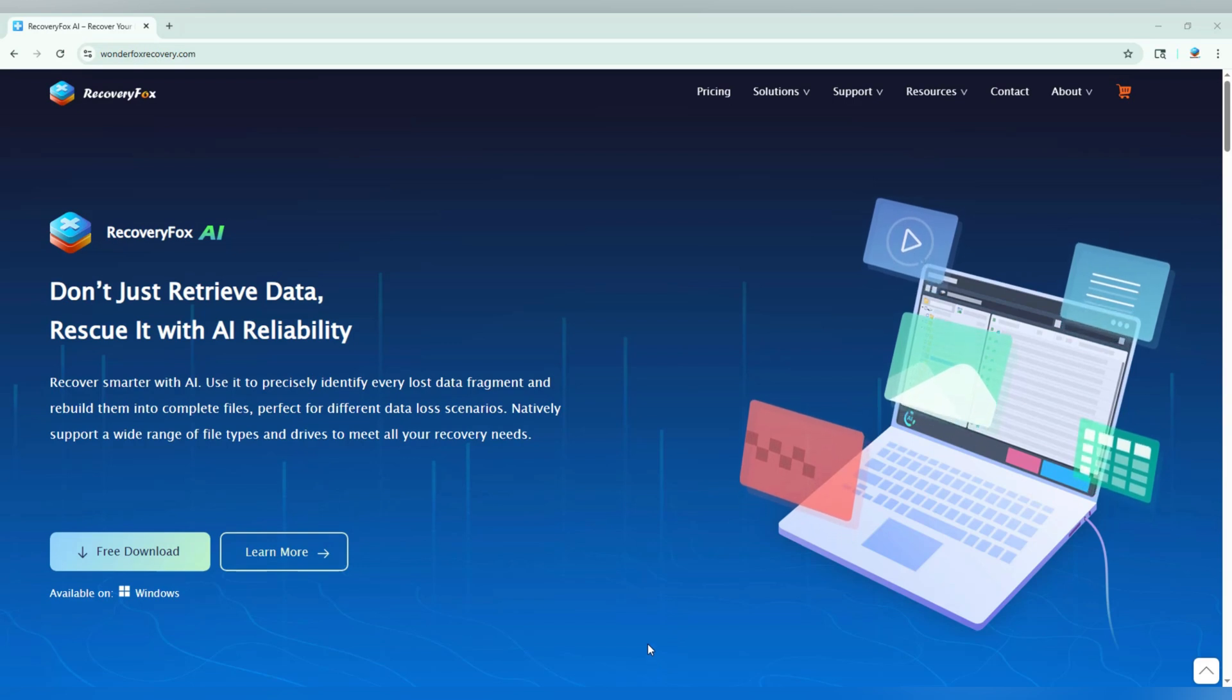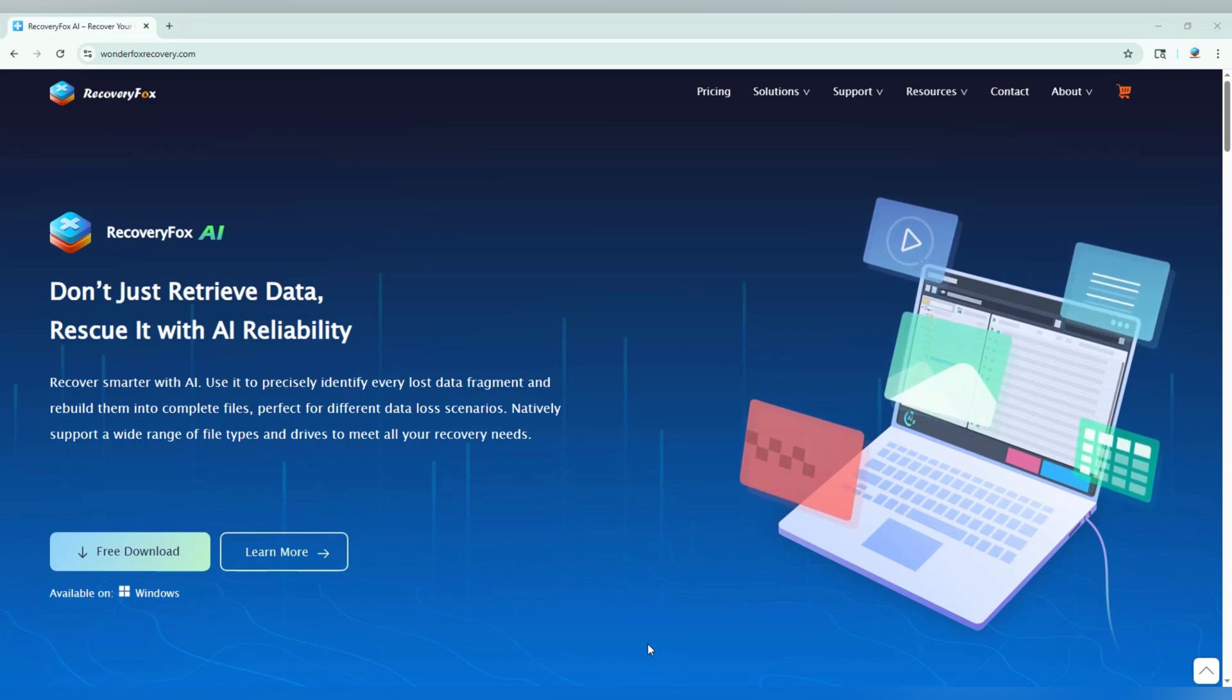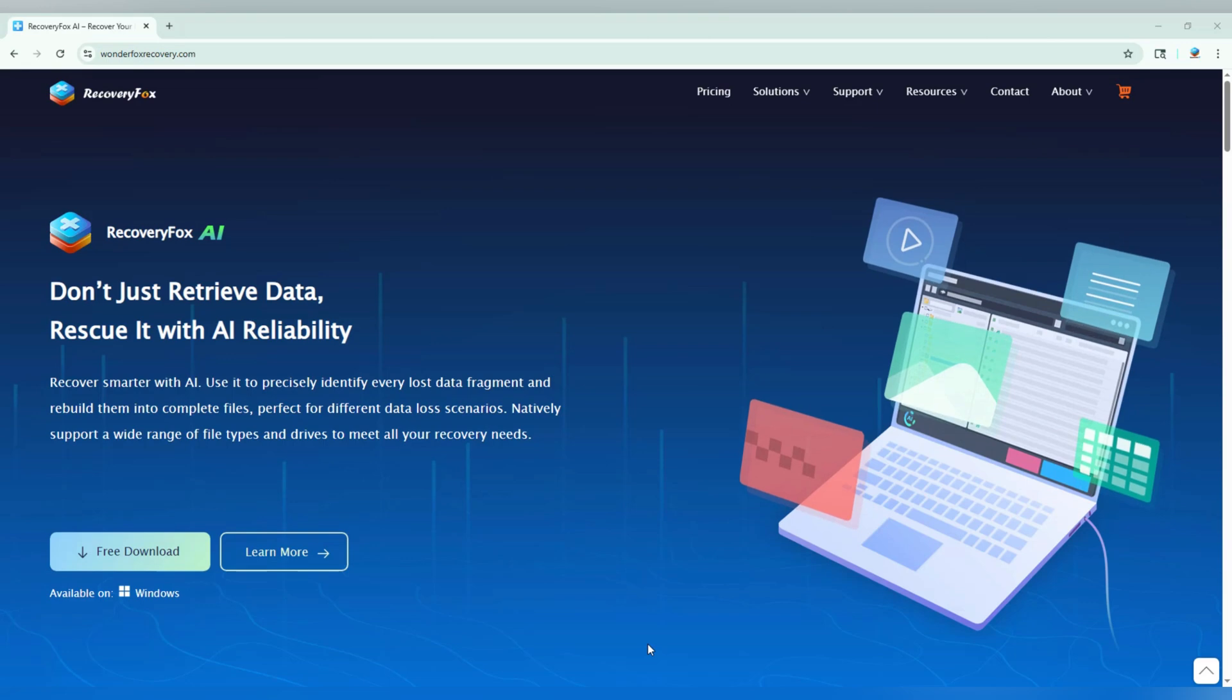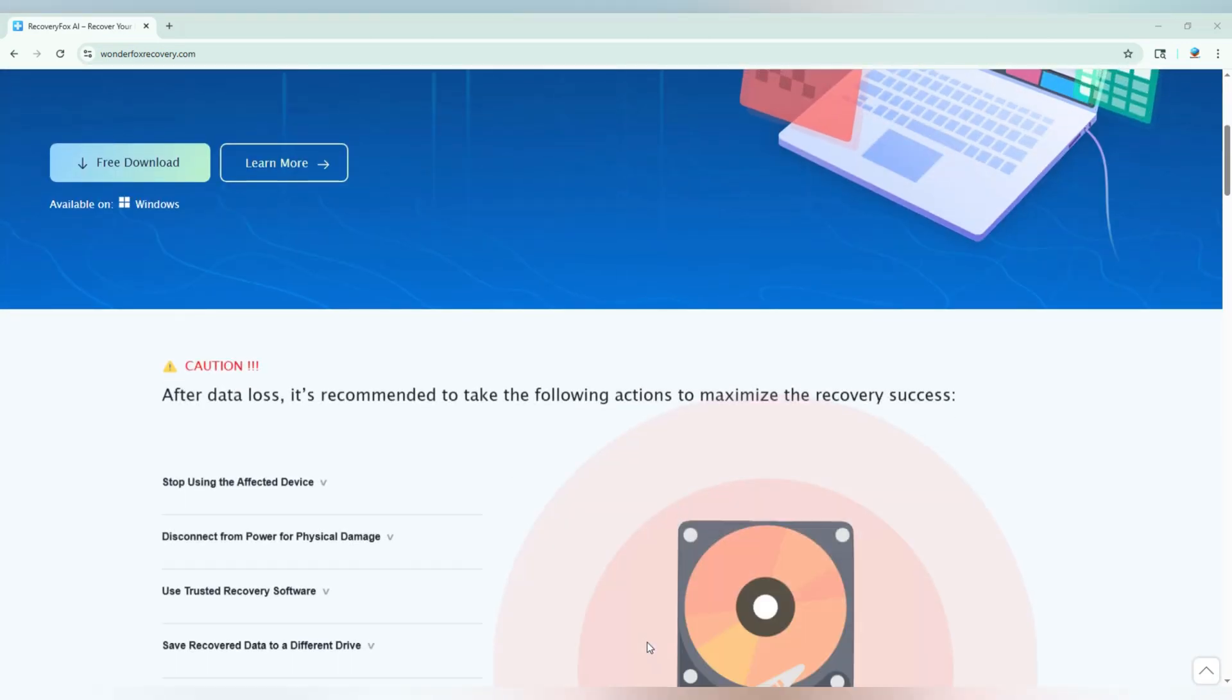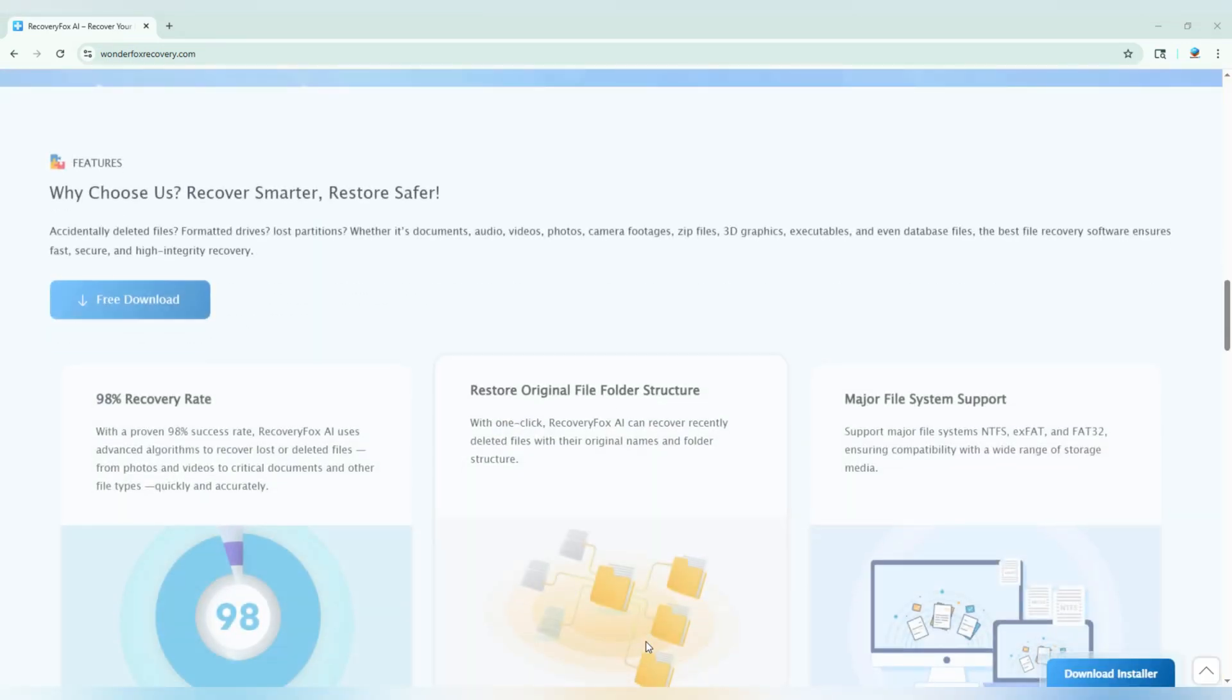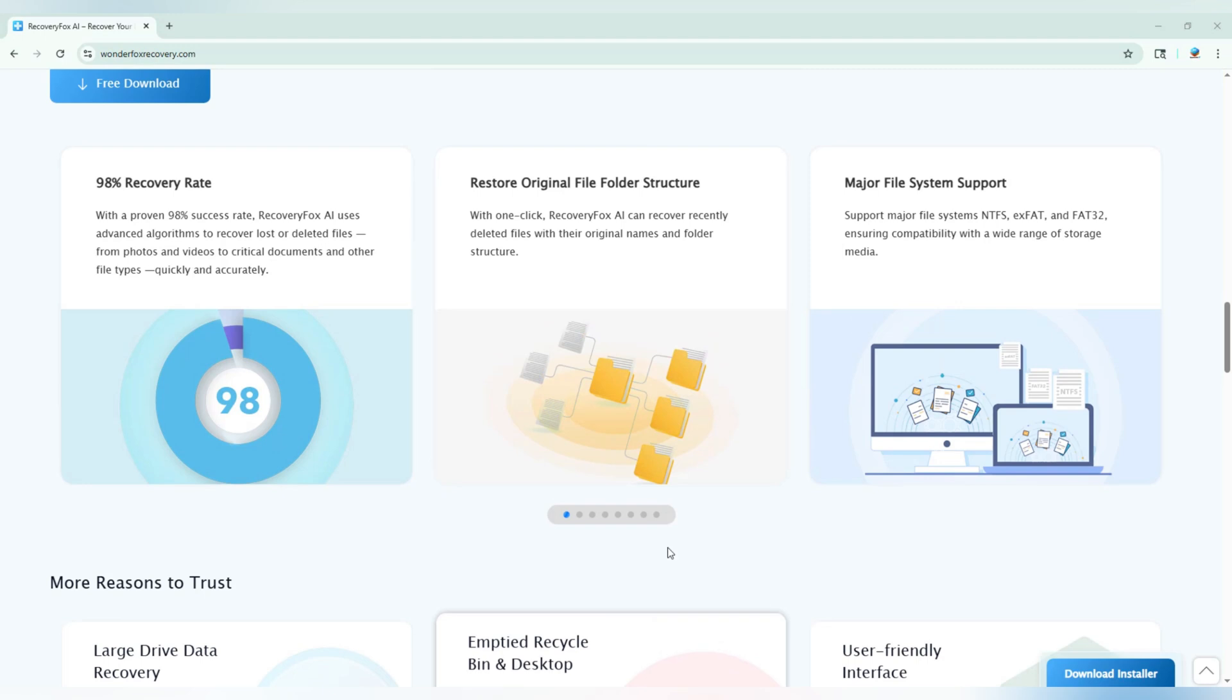Let me show you how it works. RecoveryFox AI is a powerful data recovery tool that uses smart AI algorithms to handle all kinds of data loss situations.